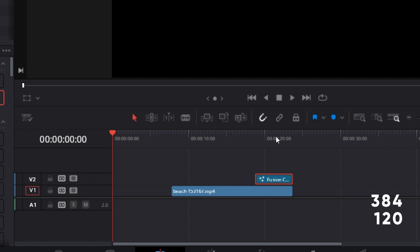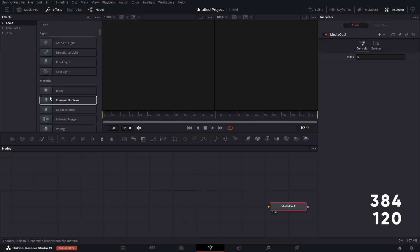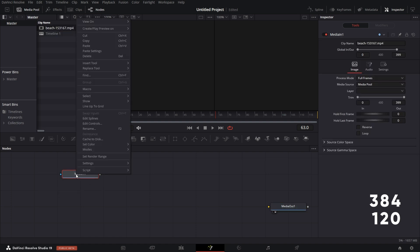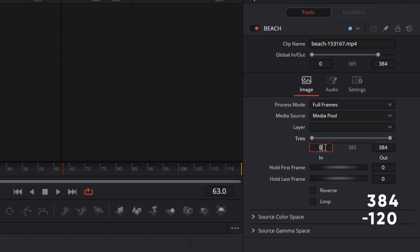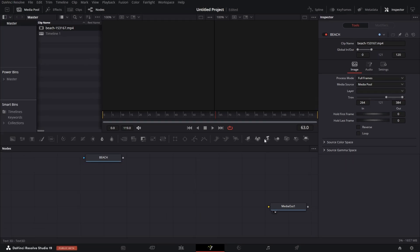Let's put our playhead there and click on the Fusion page. Drag that in, open the media pool in Fusion, and drag the beach video in. We can rename it to 'beach.' Go to the settings under Inspector. The full length is 384, and this Fusion comp is 120 frames, so this needs to start from 384 minus 120, which comes to 264. That's set. Now bring in a Text 3D node.